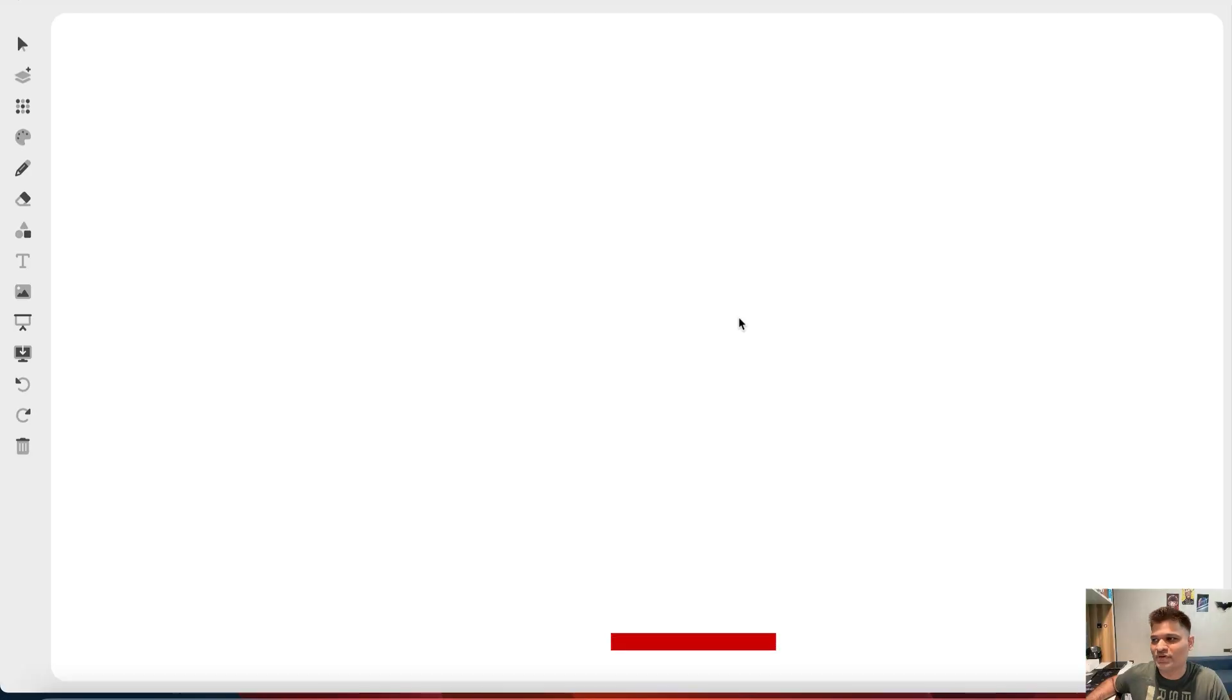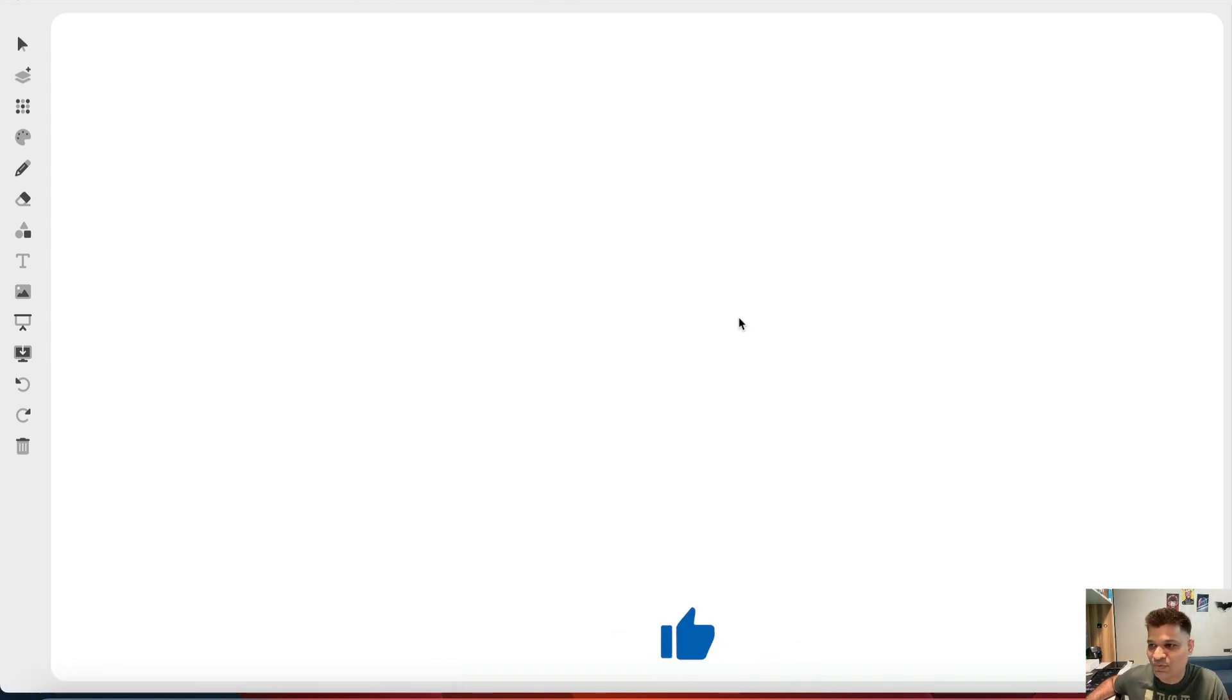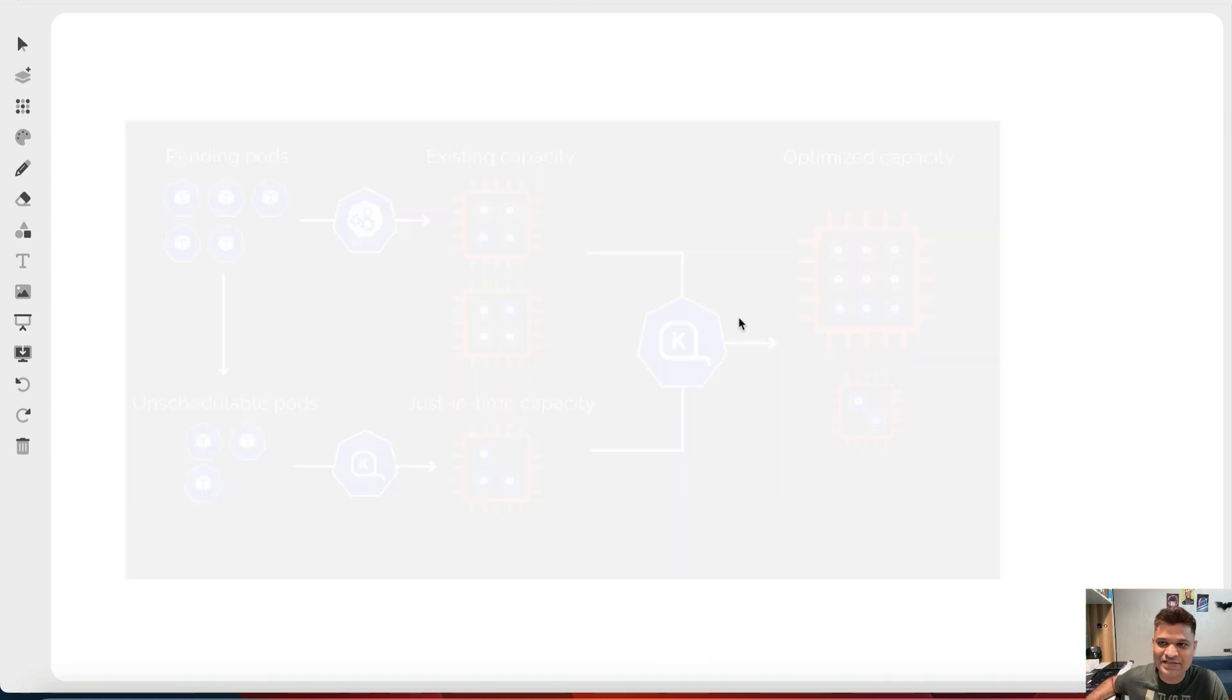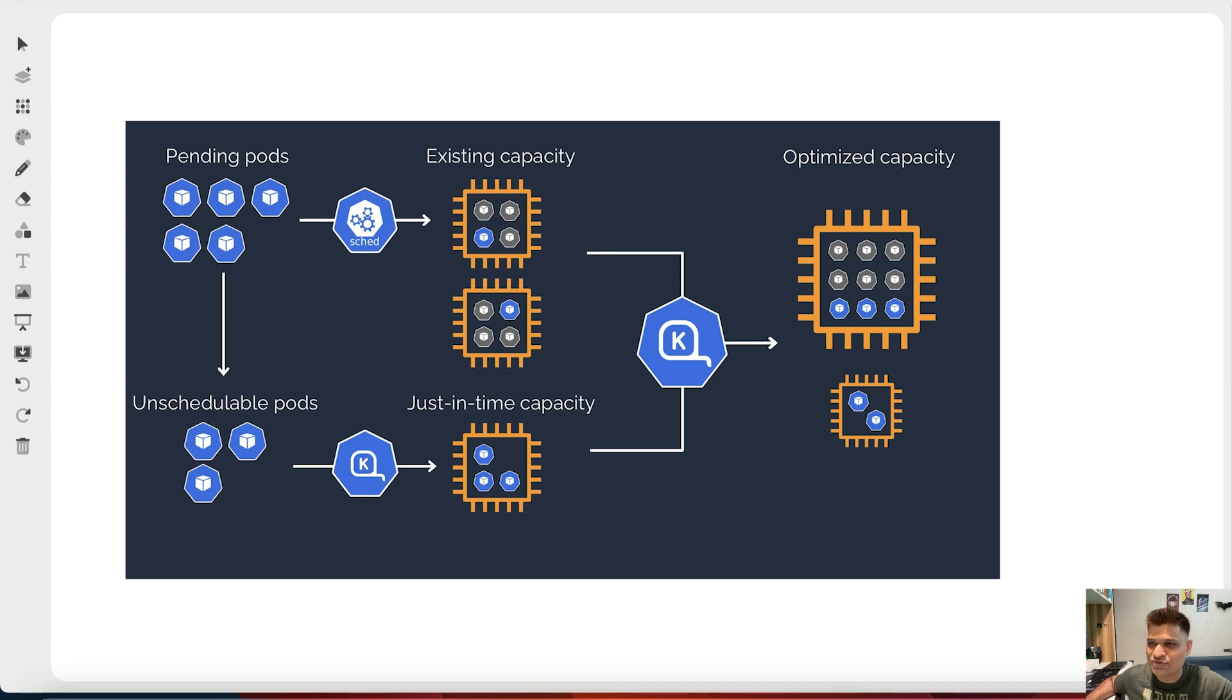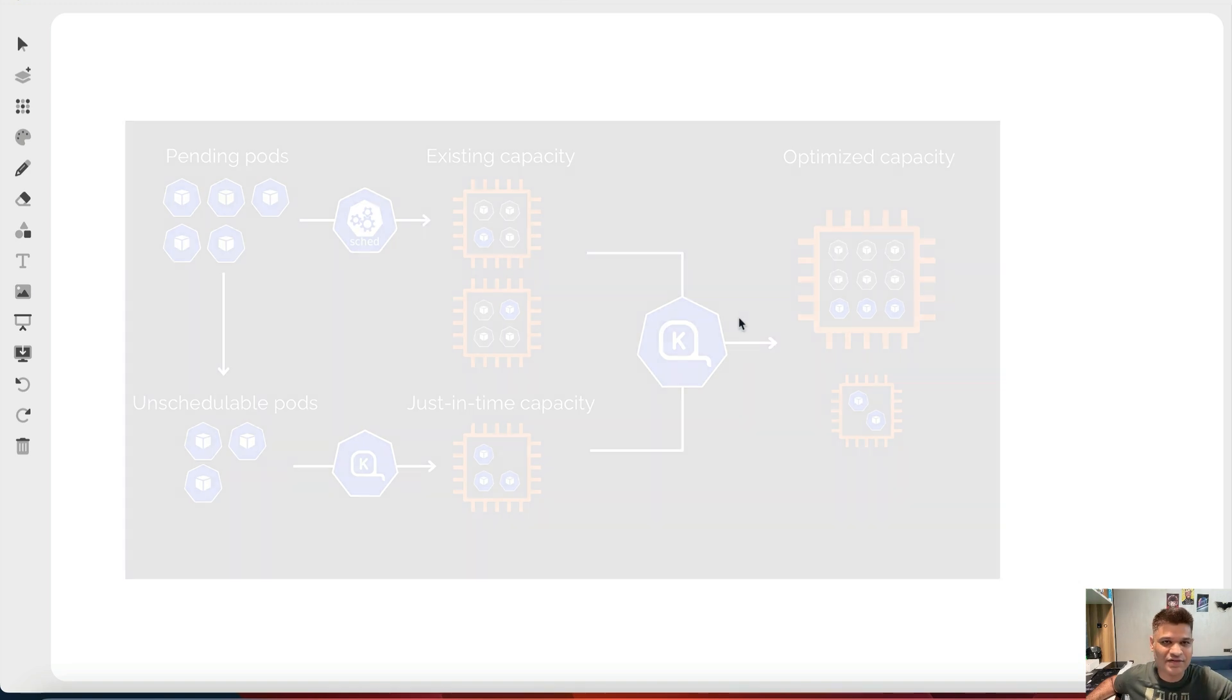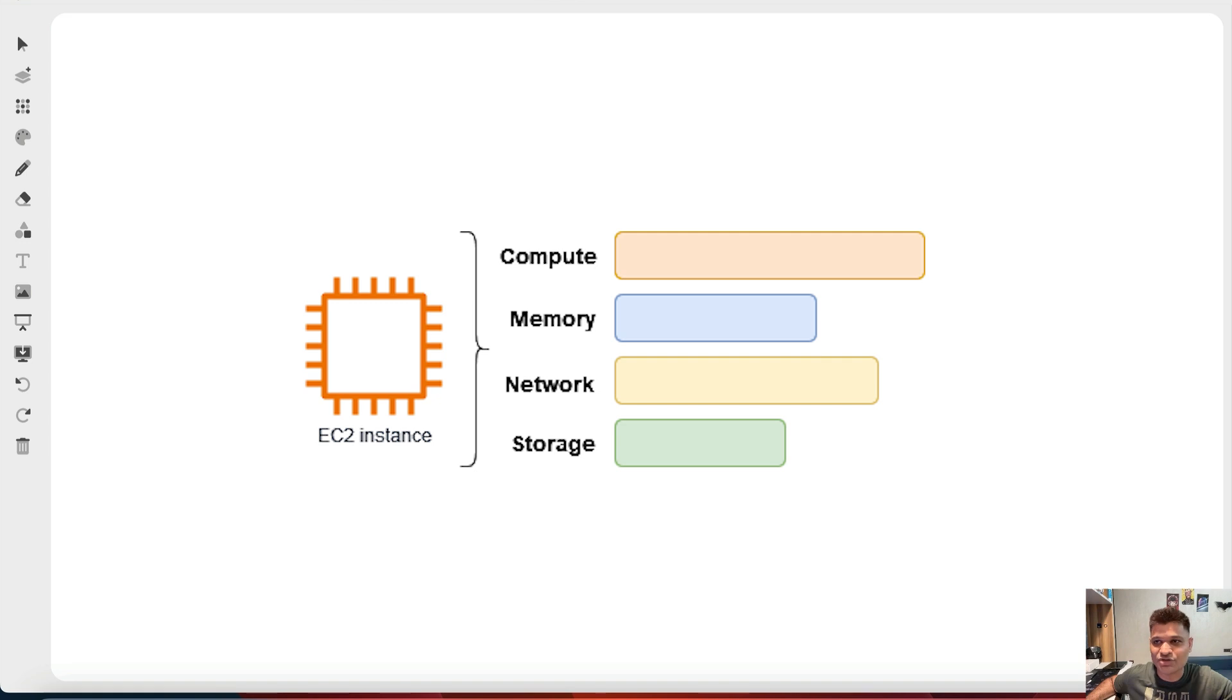Hey guys, welcome back to the channel. In today's video, I'm going to cover Karpenter's bin packing mechanism. If you're using Karpenter or don't know what it is, Karpenter is basically a cluster autoscaler for Kubernetes. It was an AWS tool, but they open sourced it a few years ago. It's like an autoscaler on steroids.